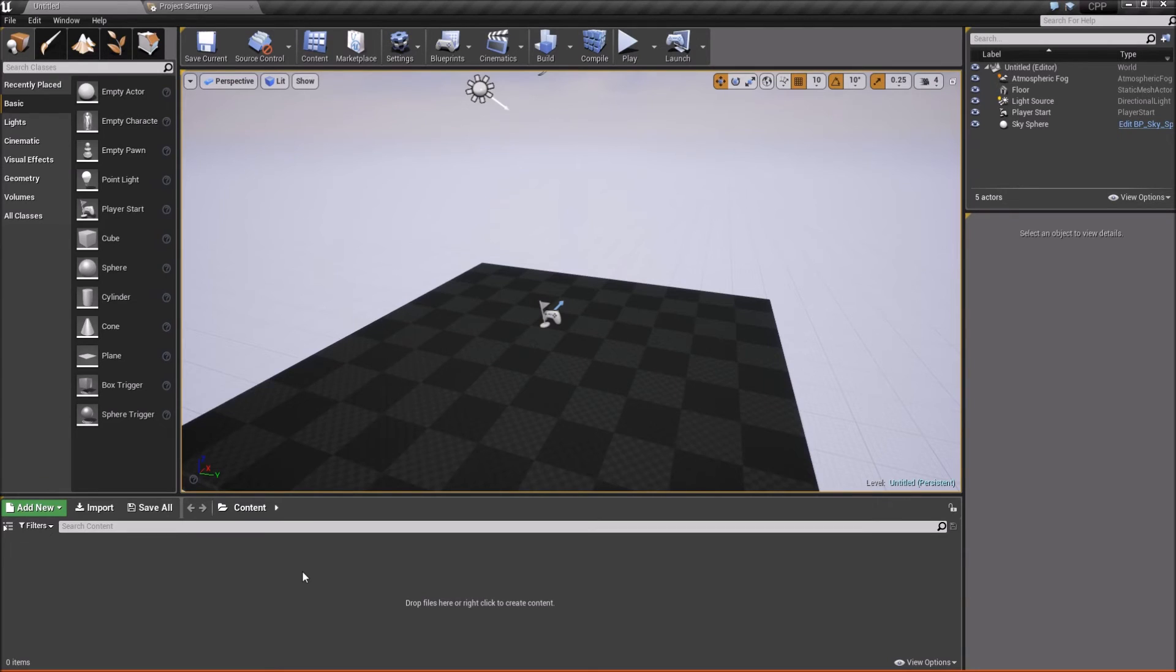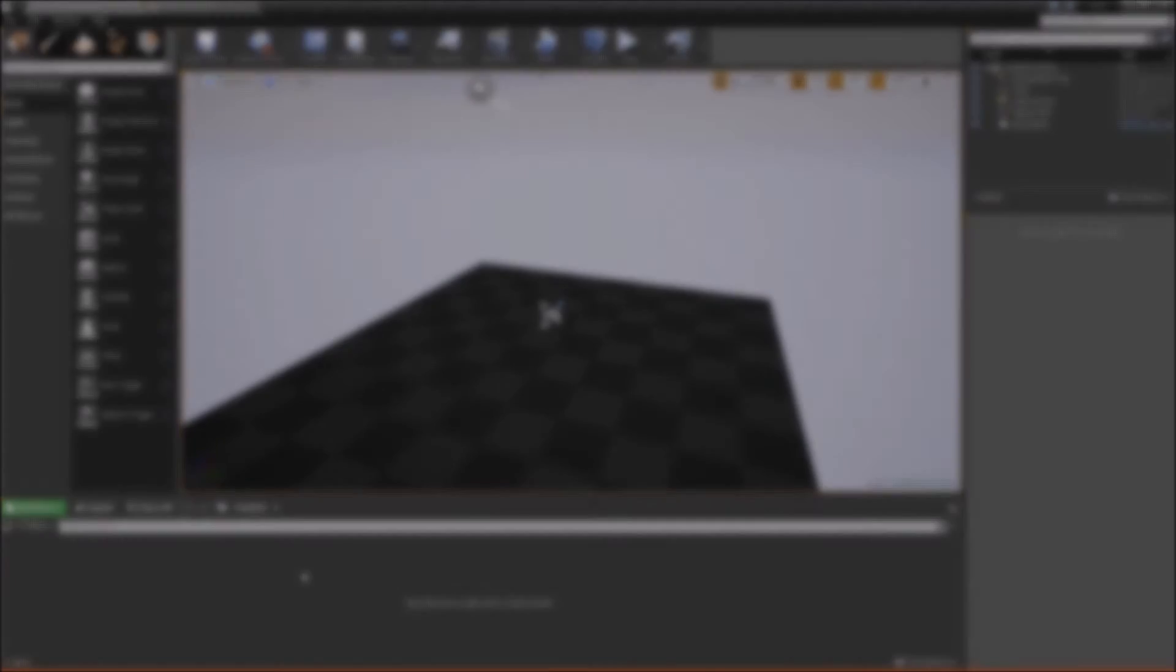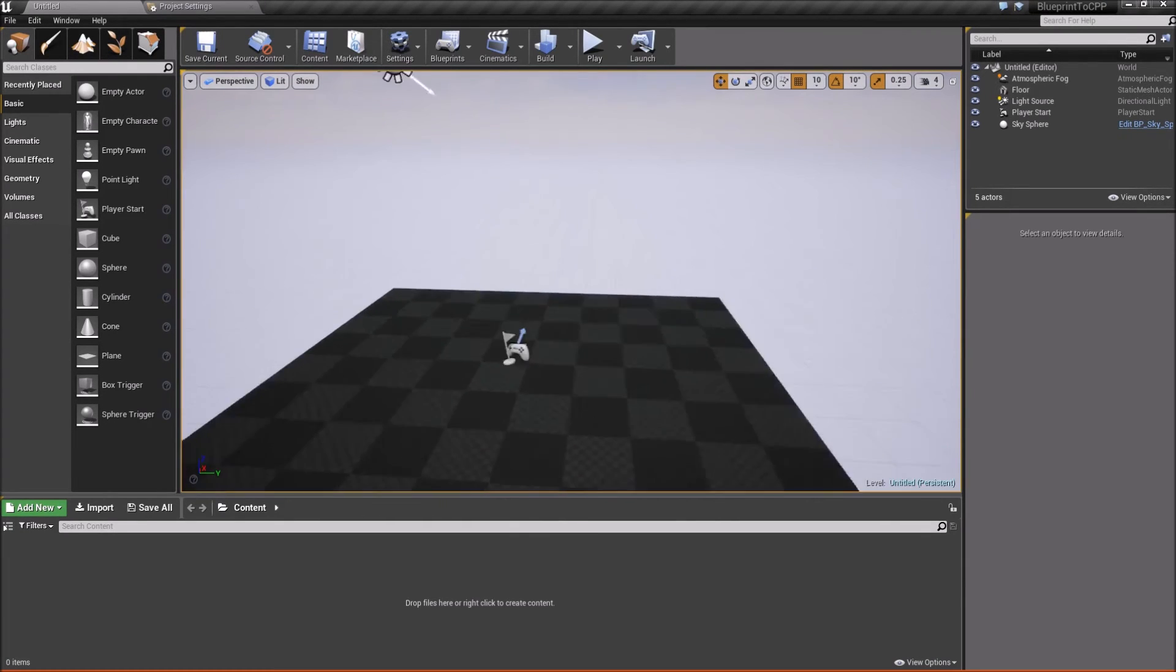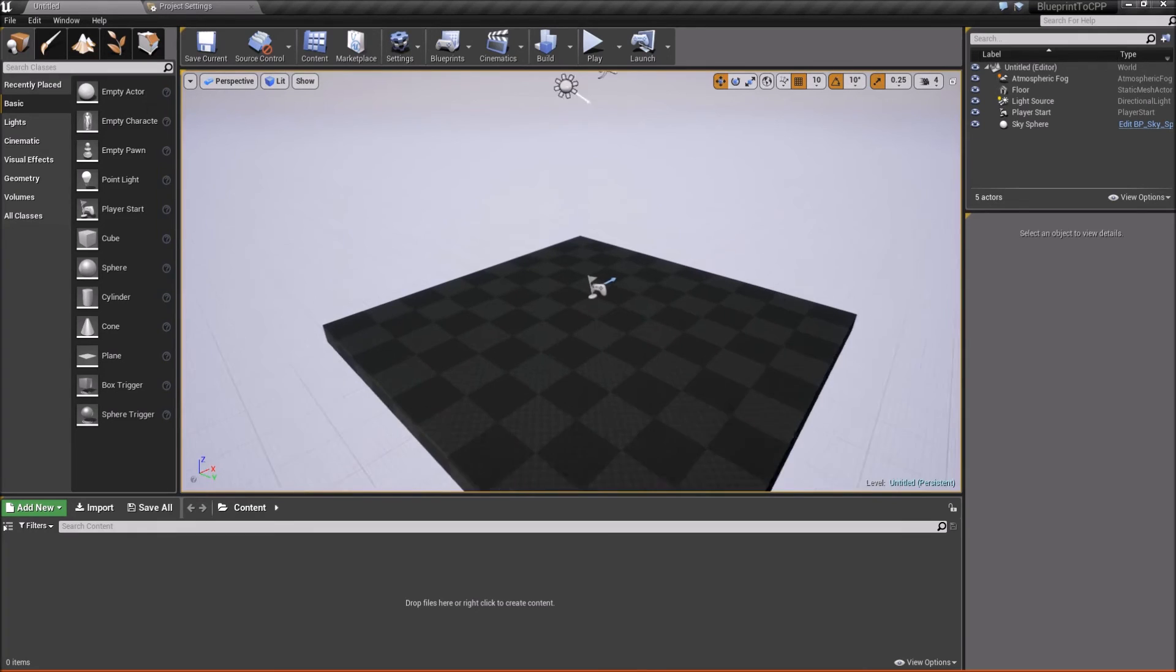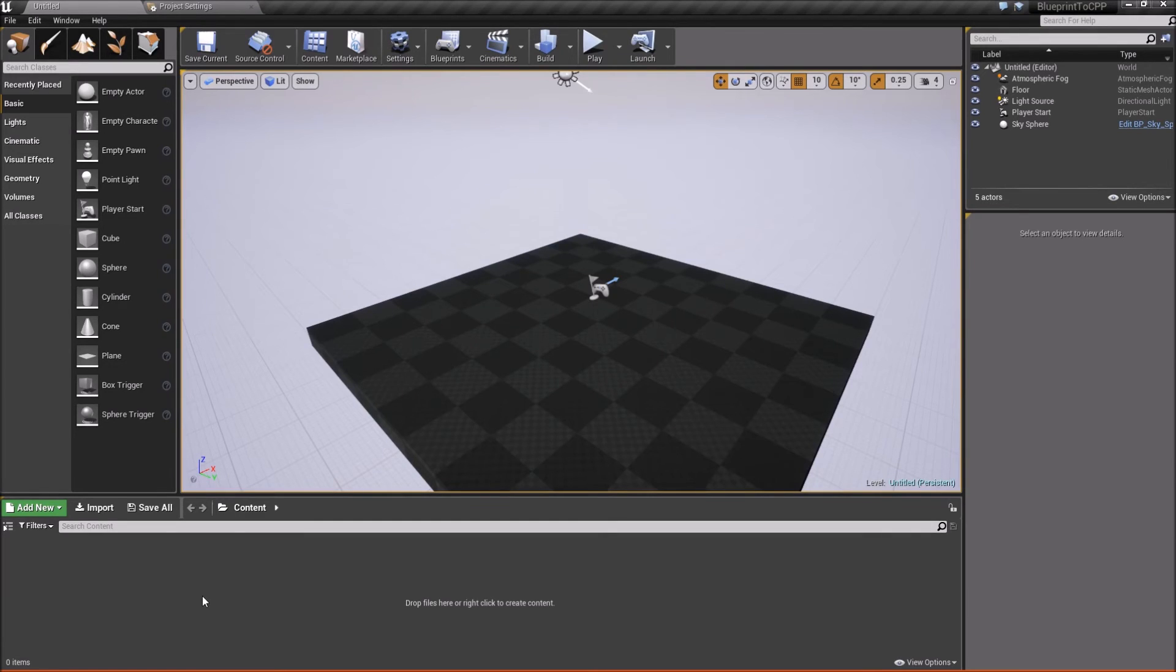Alright, so there's the first method for creating a C++ project. In the next one, we'll look at creating a C++ project from an already blueprint project. So here we are in a blueprint project right now, and you can tell because there is no compile button at the top. Alright? So to add, or basically to convert this to a C++ project, all you need to do is just add a new C++ class, and it will create it for you.